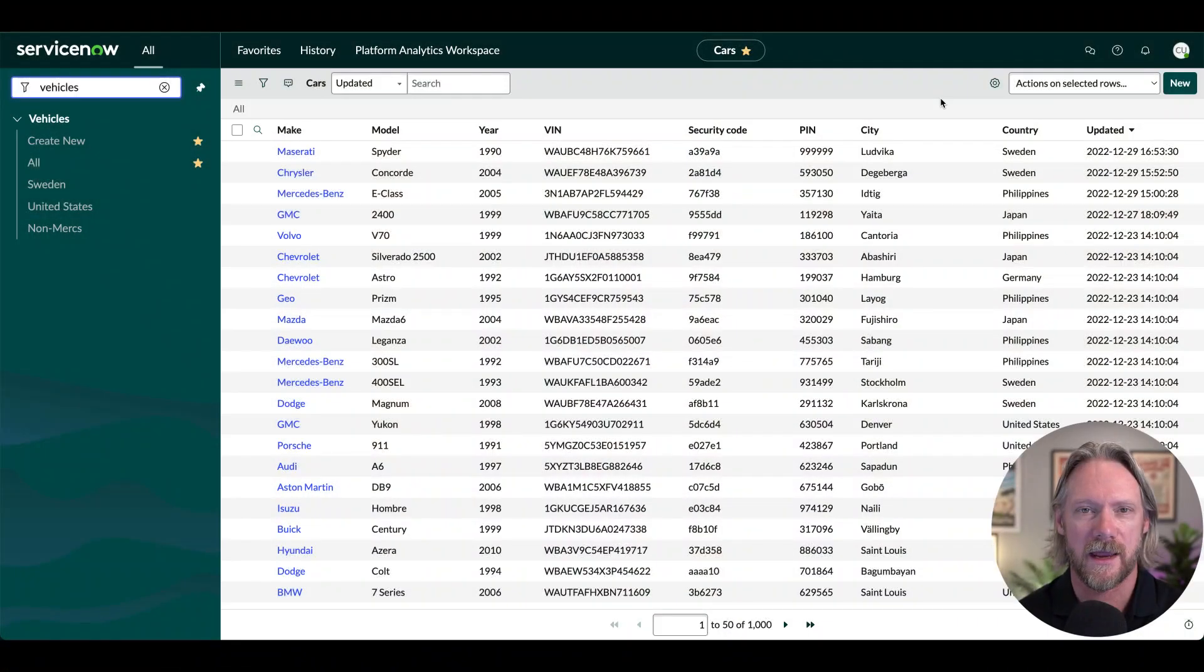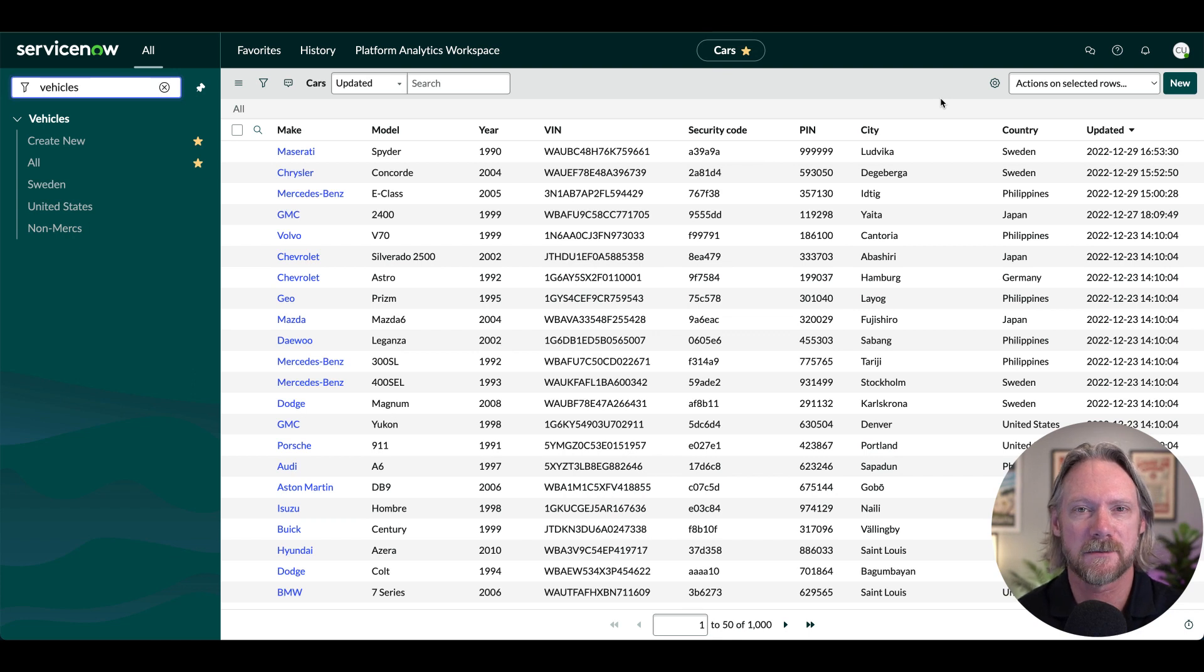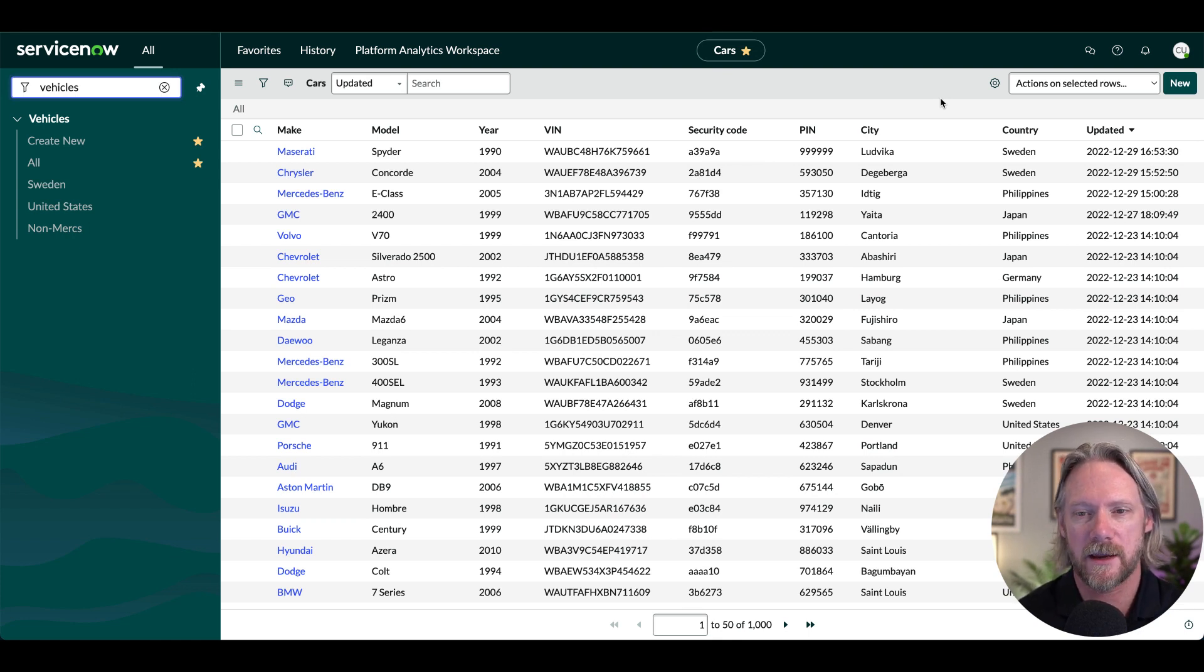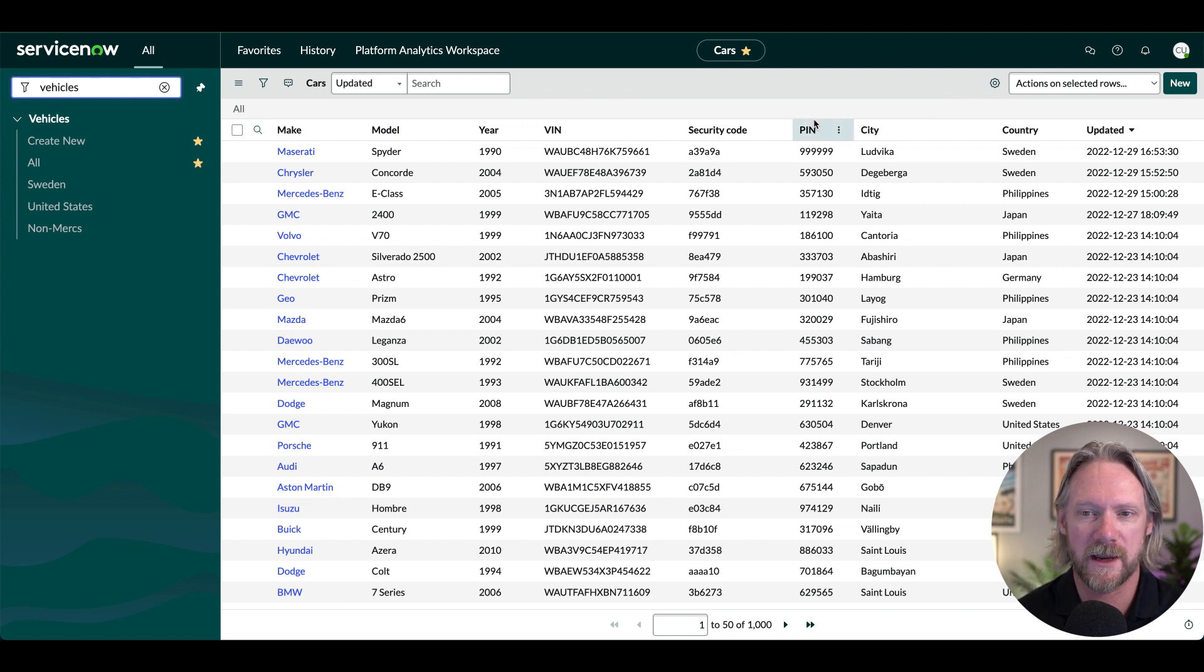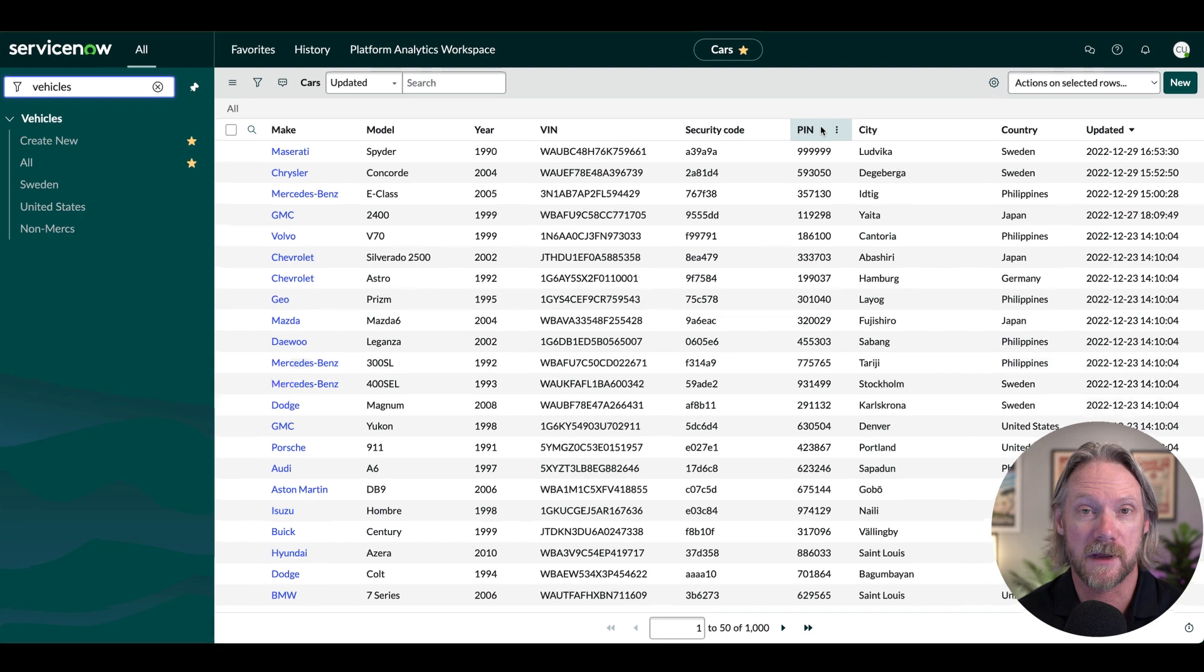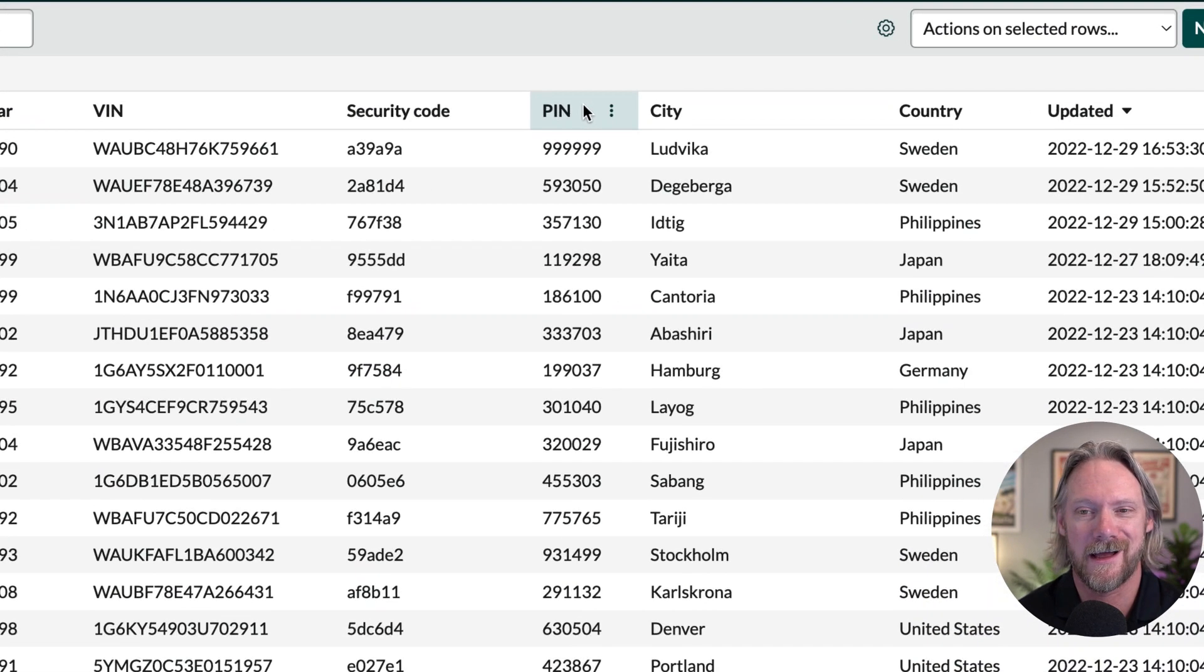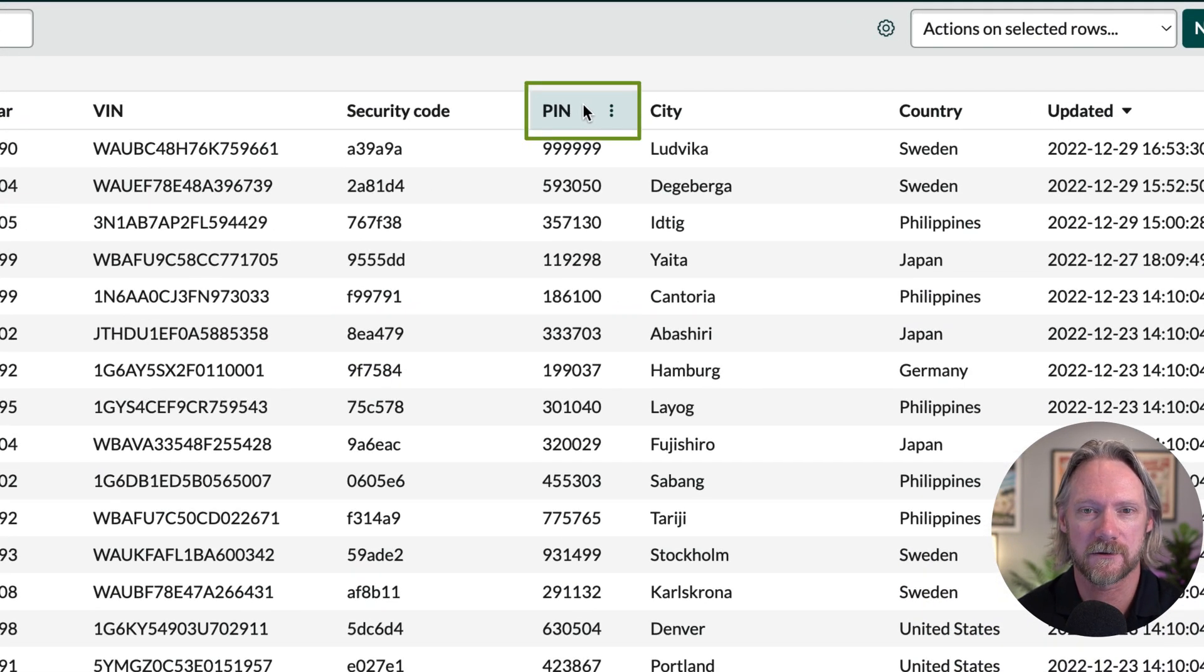Okay, so for this example, we're going to use the same table that we've been using in previous videos, this cars table here. And in previous examples, we've been looking at ways in which we can secure this field right here, the pin field.